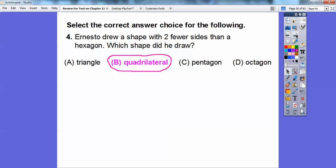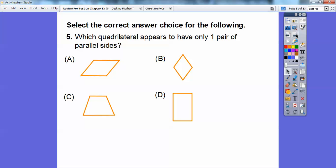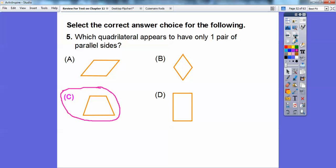Which quadrilateral appears to have only one pair of parallel sides? These two sides are parallel and these two sides are parallel — so this has two pairs of parallel sides, and so does this one and this one. Only this one has the top and bottom parallel, so only one pair of parallel sides. So it's choice C — that trapezoid.